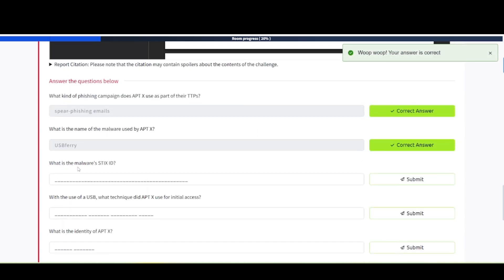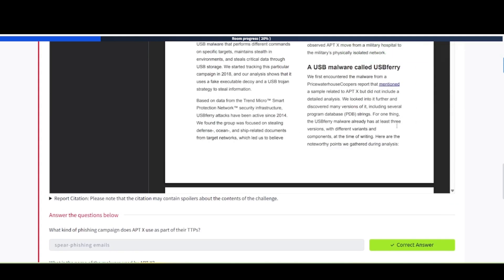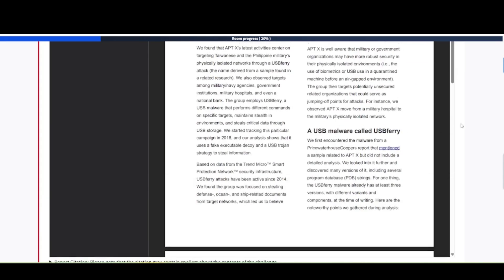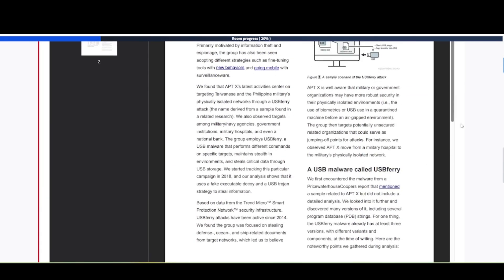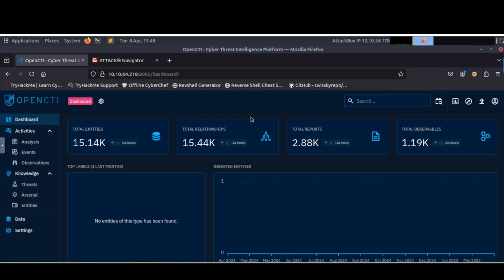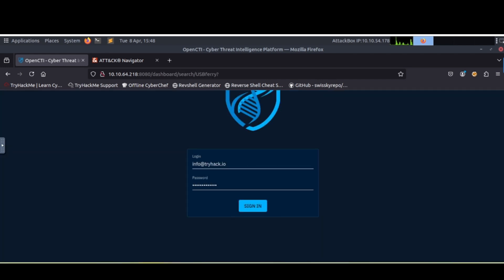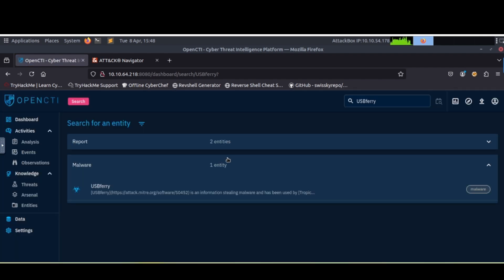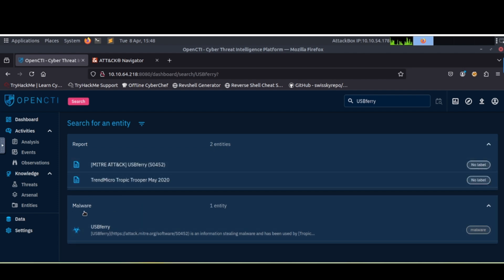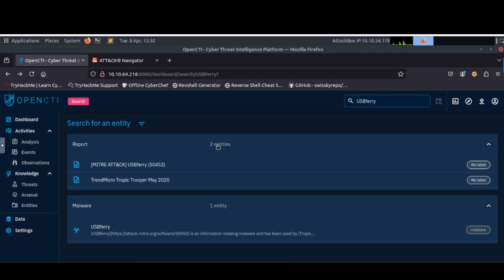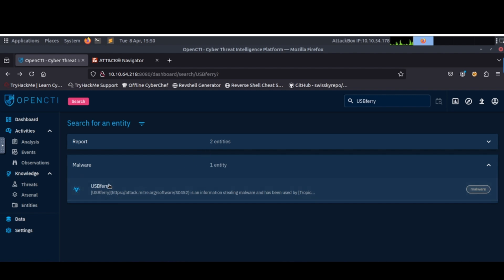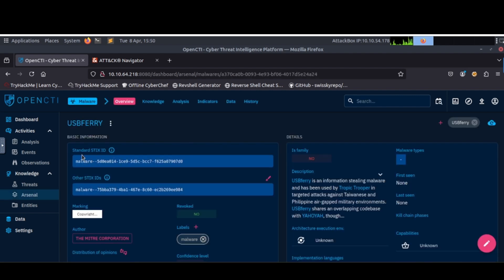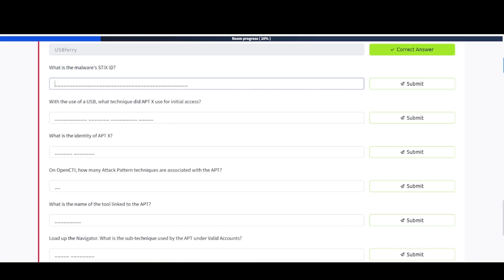What is the malware's STIX ID? If it's not in this report here, then we will need to go and reference our tools. So if we go and type USB ferry in, see if anything comes up here. Here's a report and there's also a malware entry here. The one we need to take a look at is malware entry. And then we'll need this STIX ID right here. We're going to copy this and plug it in as our answer.